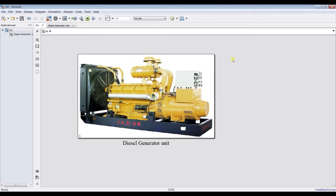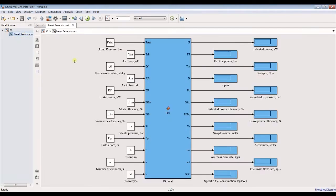Let's begin with fixed-load modeling, or transient. This is our model — this is the generator. We have some inputs and some outputs as you can see here. The inputs include atmospheric pressure, air temperature, fuel calorific value, air-flow ratio, brake power, mechanical and volumetric efficiencies, indicated power, and piston bore and stroke, number of cylinders and stroke type.